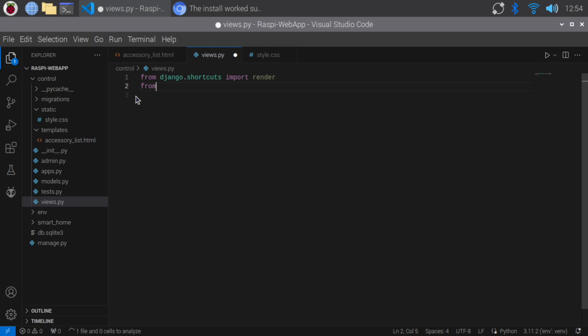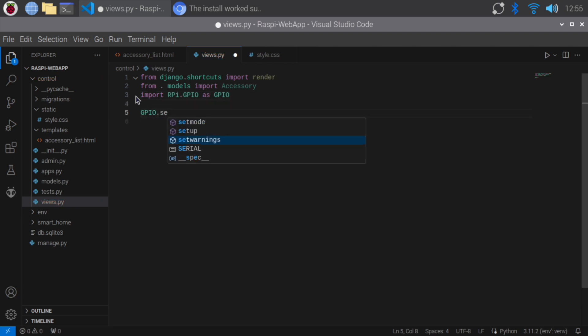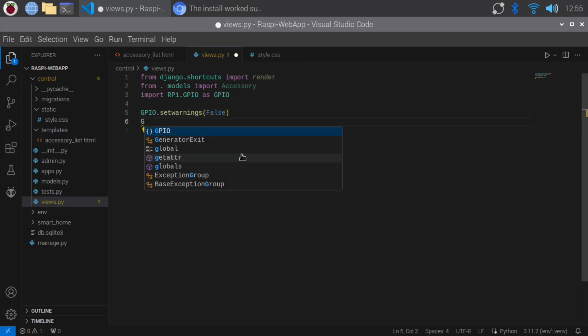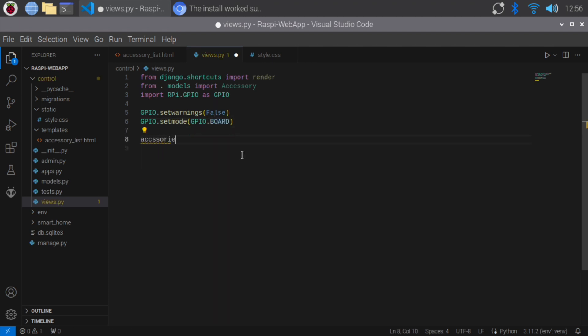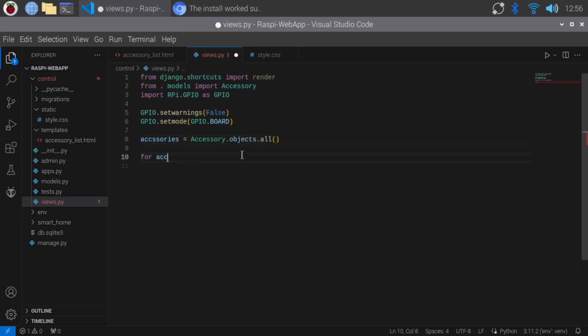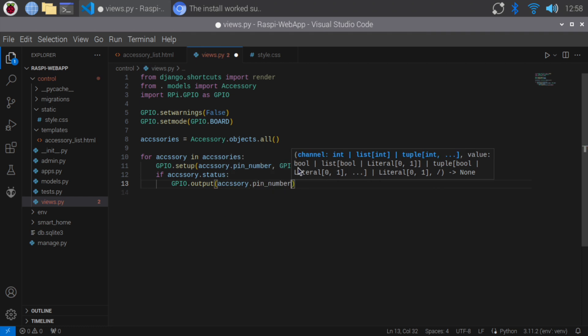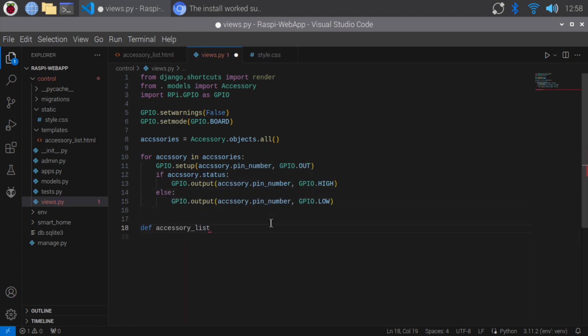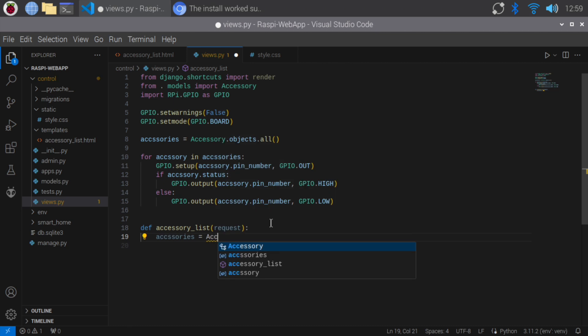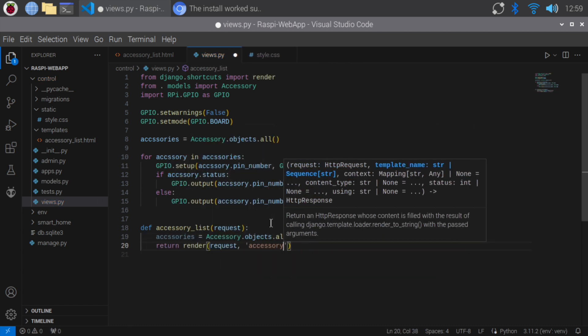Import the accessory model. Import the RPI GPIO library to interact with the GPIO pins. Set GPIO warnings to false to disable GPIO warnings. Set the GPIO mode to board, using physical pin numbers. Retrieve all accessories from the database and loop through each accessory to set up the GPIO pins. Set up each pin as an output and set the pin high or low based on the accessory's status. Define a function to display the list of accessories and render the accessory list.html template with the accessories context.